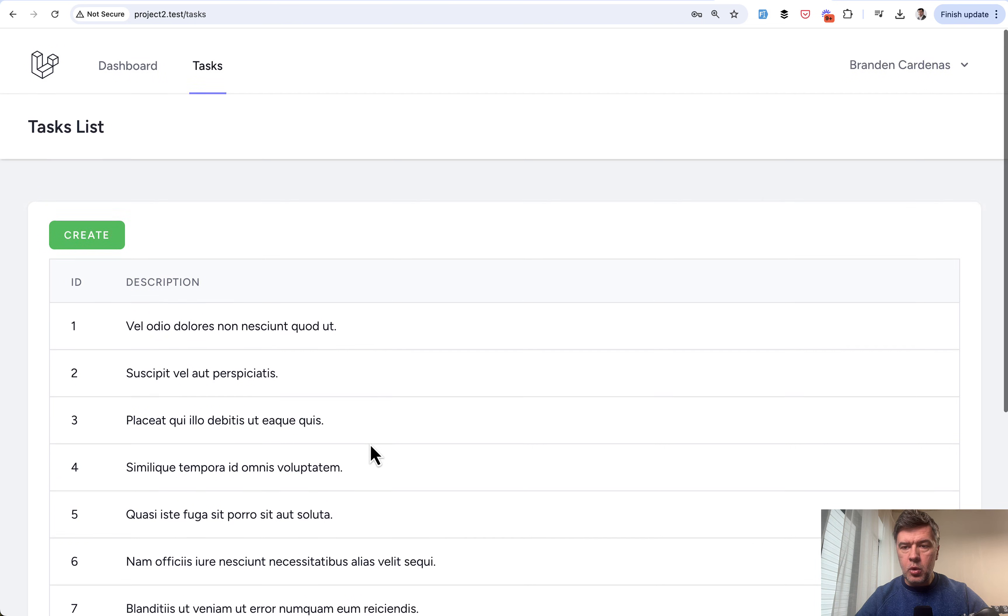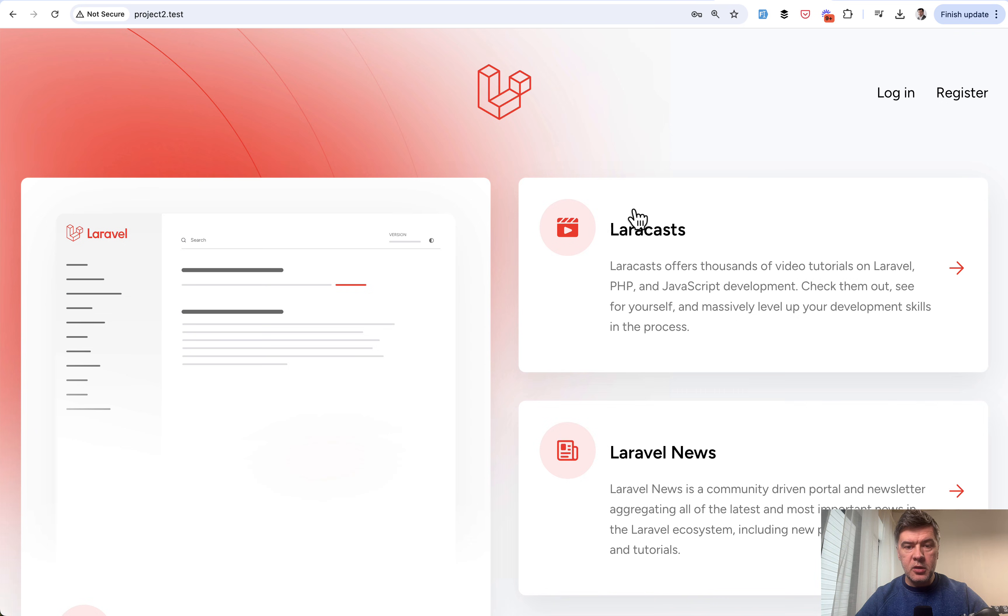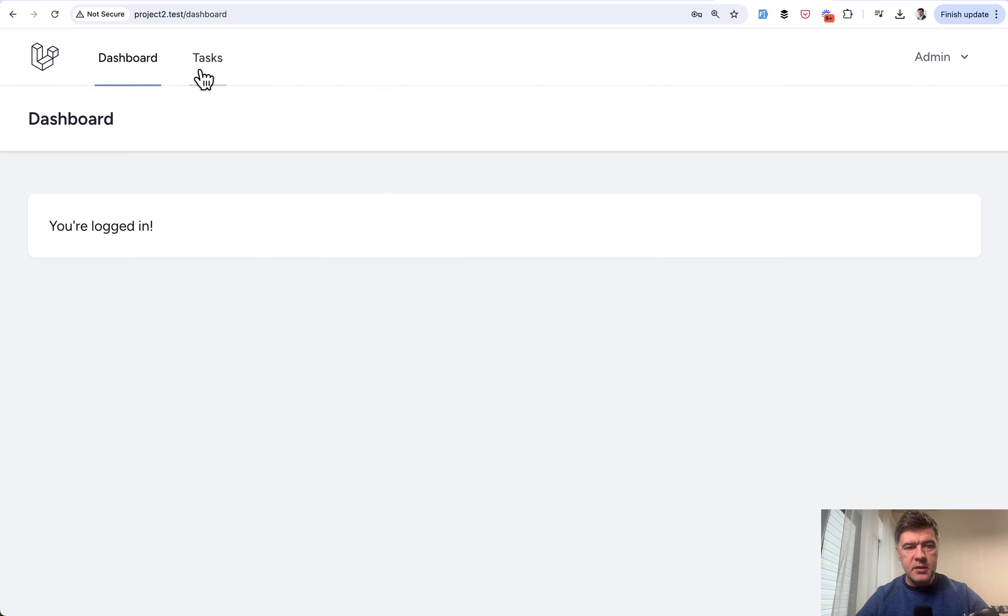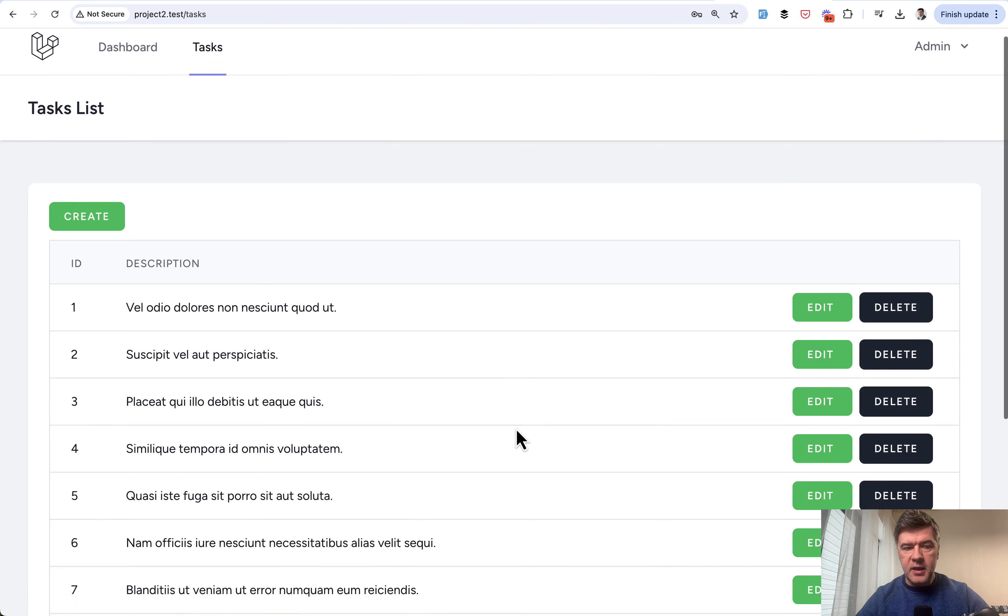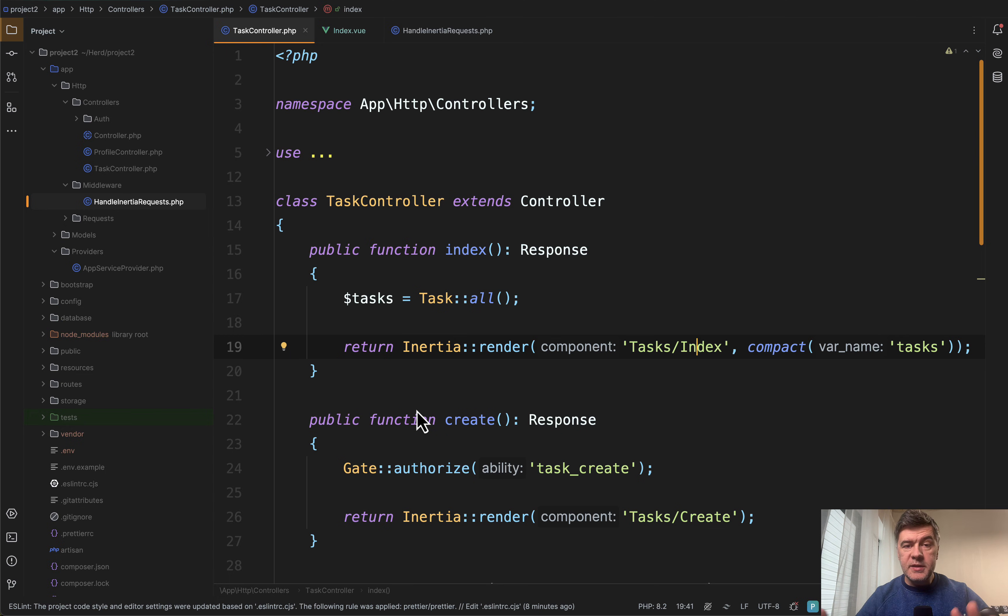I don't have any more permissions. If I log out and log in as admin, like this, tasks, and here we go. I can edit or delete tasks. And now the code.